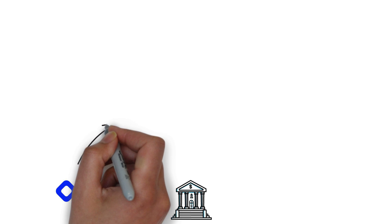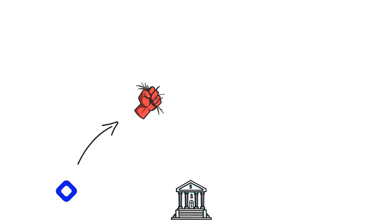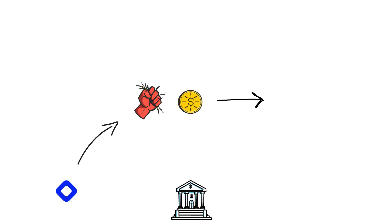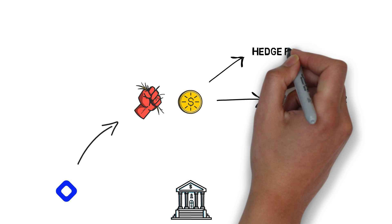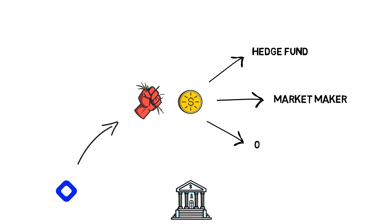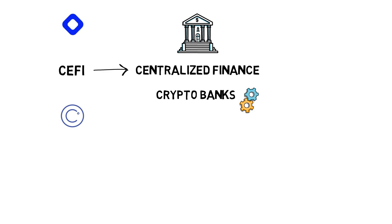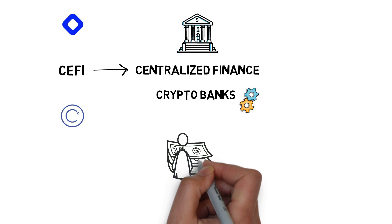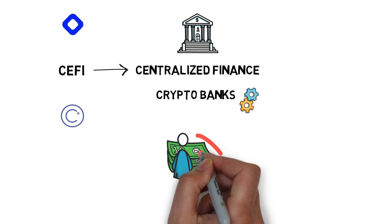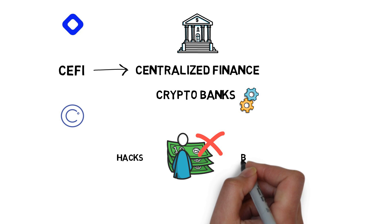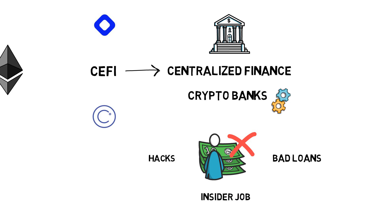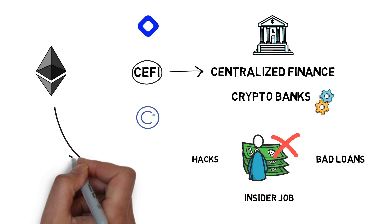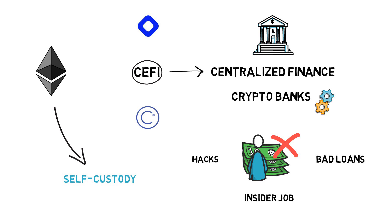BlockFi, for example, takes custody over deposited assets and lends them out to either institutional players, such as market makers or hedge funds, or to the other users of the platform. Although the centralized lending model works just fine, it is susceptible to the same problems as centralized crypto exchanges, mainly losing customer deposits by either being hacked or other forms of negligence. You can also argue that the CeFi model basically goes against one of the main value propositions of cryptocurrencies – self-custody of your assets.